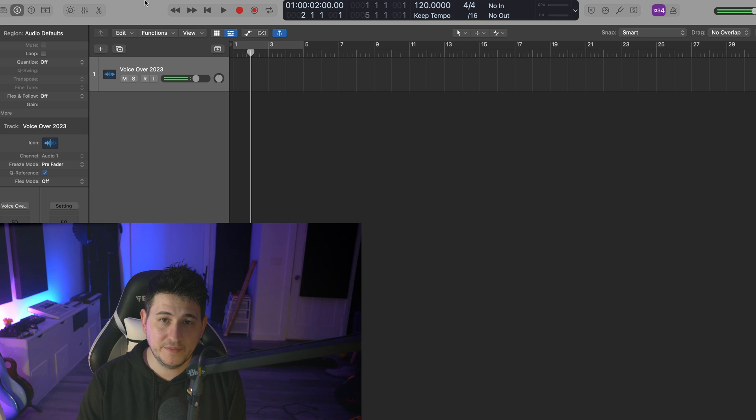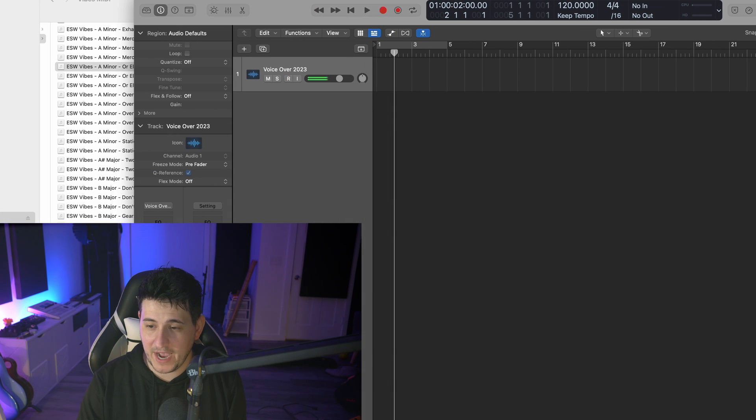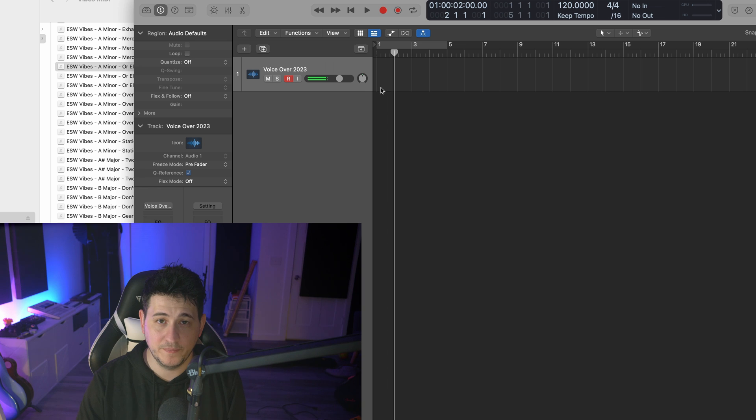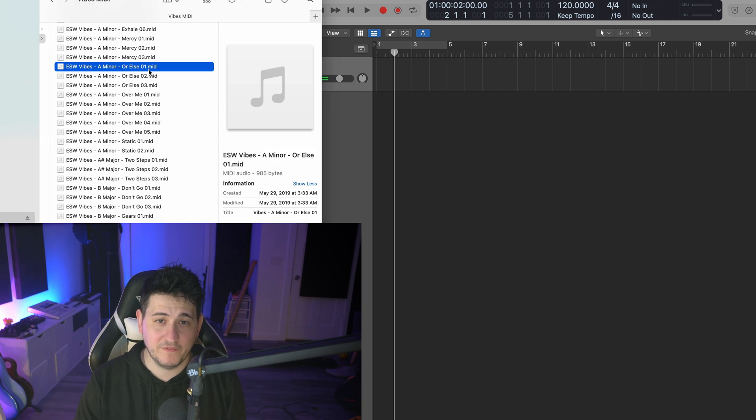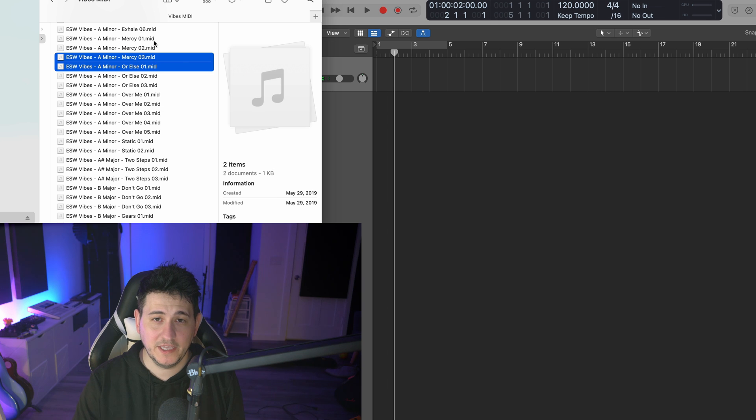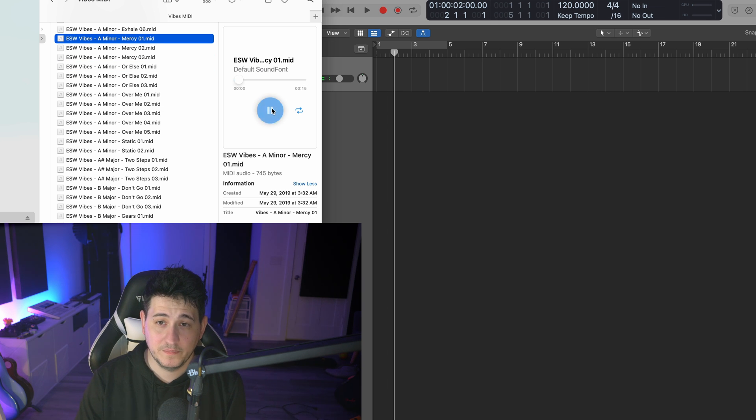But the cool thing about this program is, with it closed—I'll actually quit it—I'm back in Logic. If I go to a MIDI file, this is from a pack, and I click on one, you'll see there's now a play button on it.